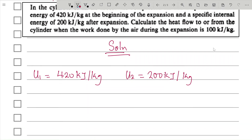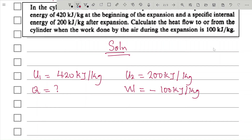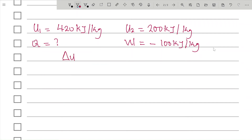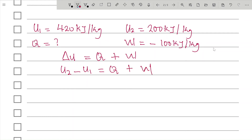We are asked to find the heat flow, which we don't know, while work done by the system is negative 100 kJ/kg. Therefore, from our non-flow energy equation, change in internal energy equals heat supplied plus network input: U2 − U1 = Q + W. So 200 − 420 = Q + (−100).